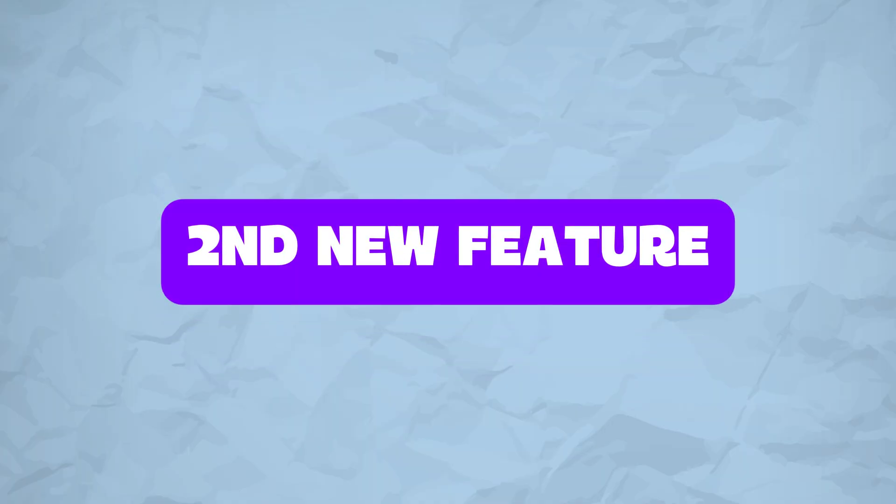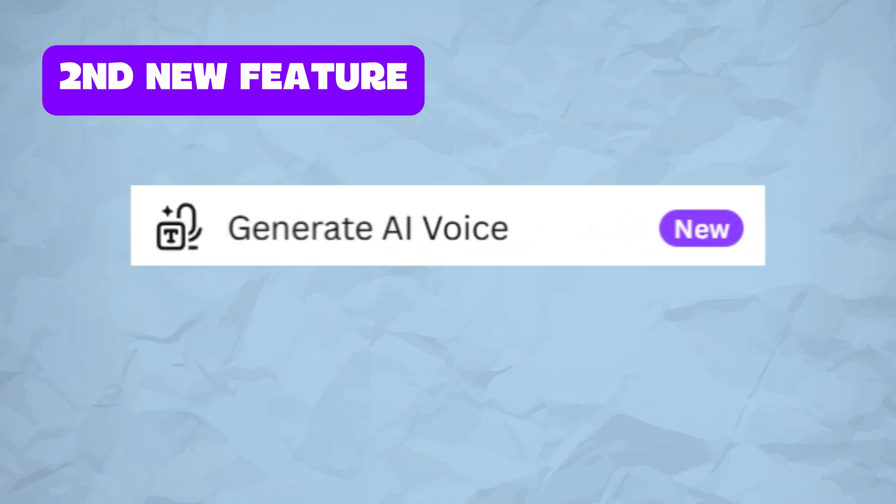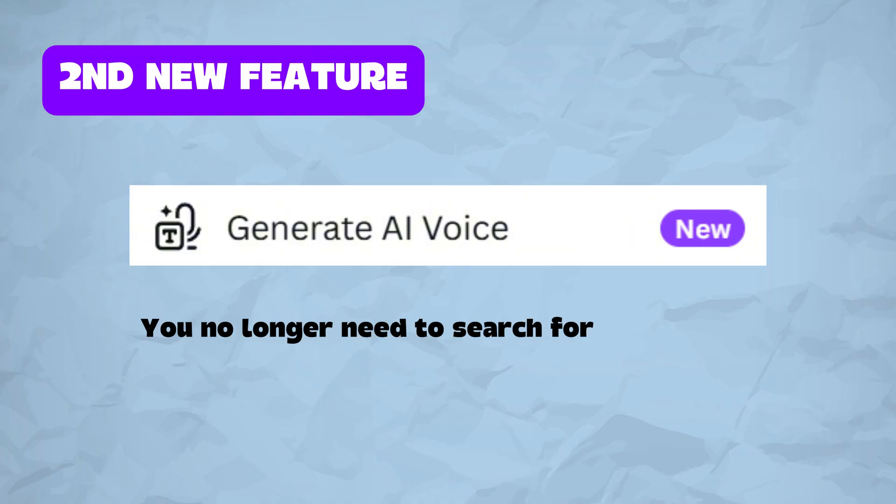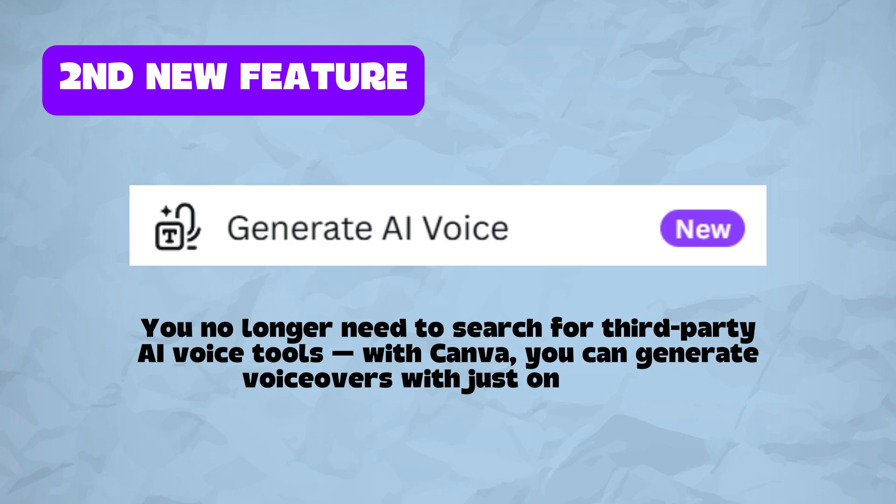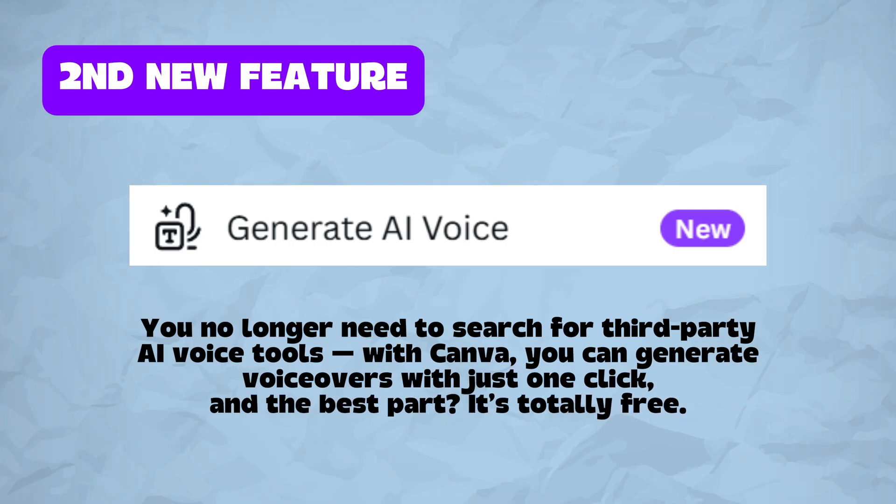The next Canva feature is AI Voice. You no longer need to search for third-party AI Voice tools. With Canva, you can generate voiceovers with just one click. And the best part, it's totally free. Here's how to do it.